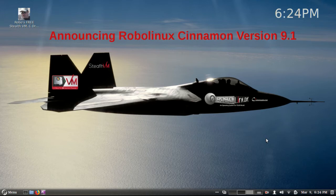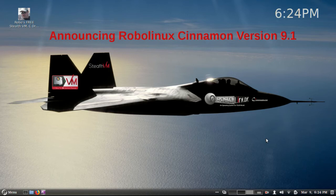I'm going to take you on a brief tour of the exciting new RoboLinux Cinnamon 9.1 LTE good through 2021 with automated Wi-Fi and video driver installers and much more. For example, Stealth VM, C Drive VM, and our one-click app installers are all free and have been since January 3rd, 2018.